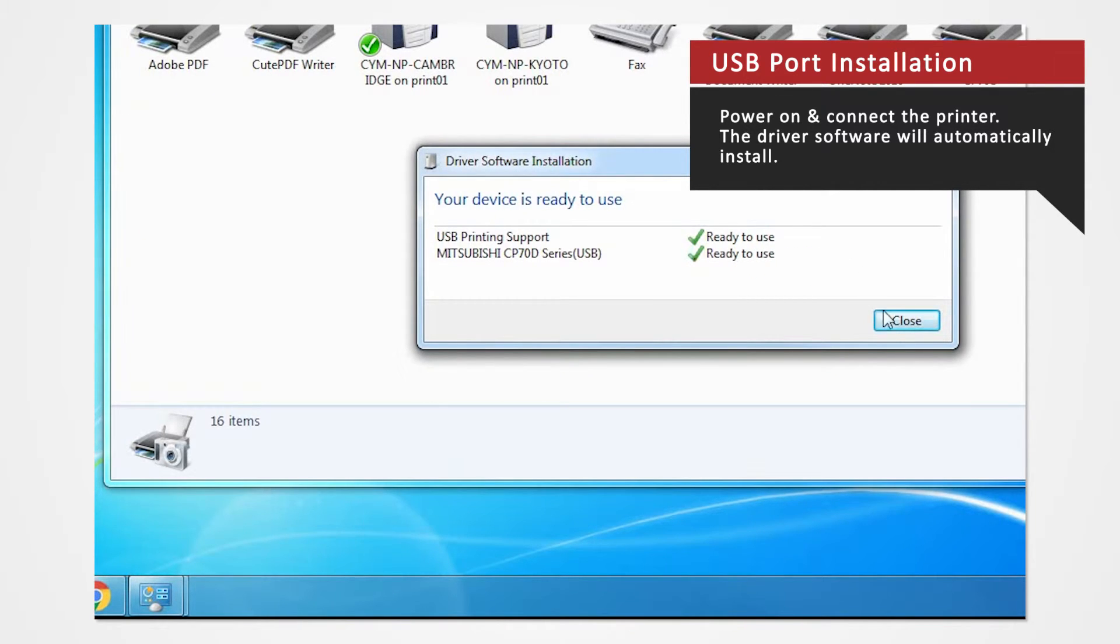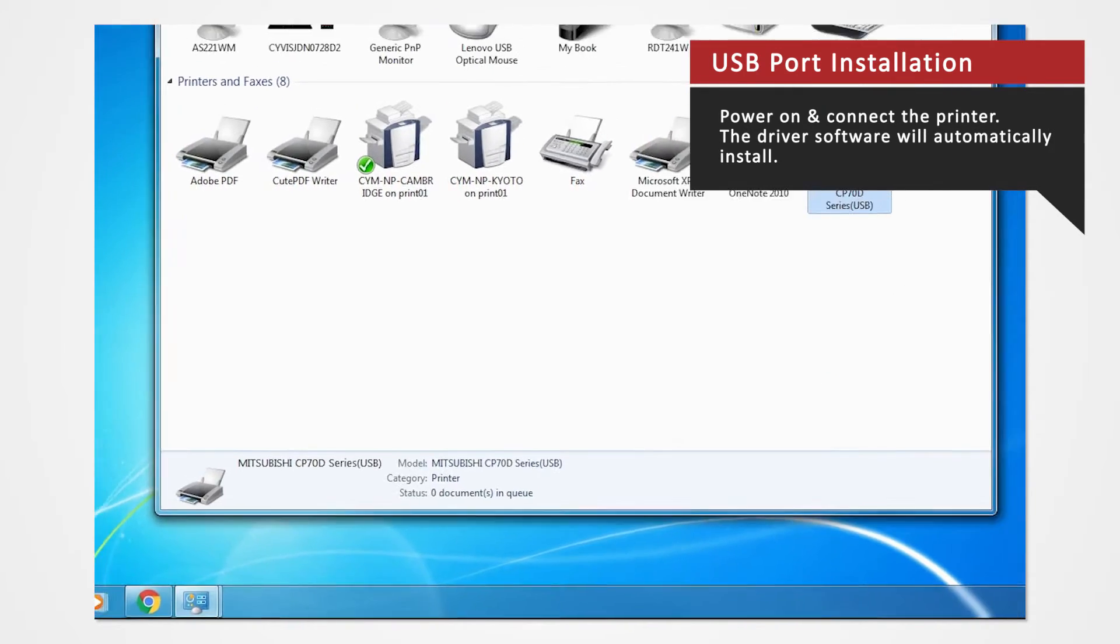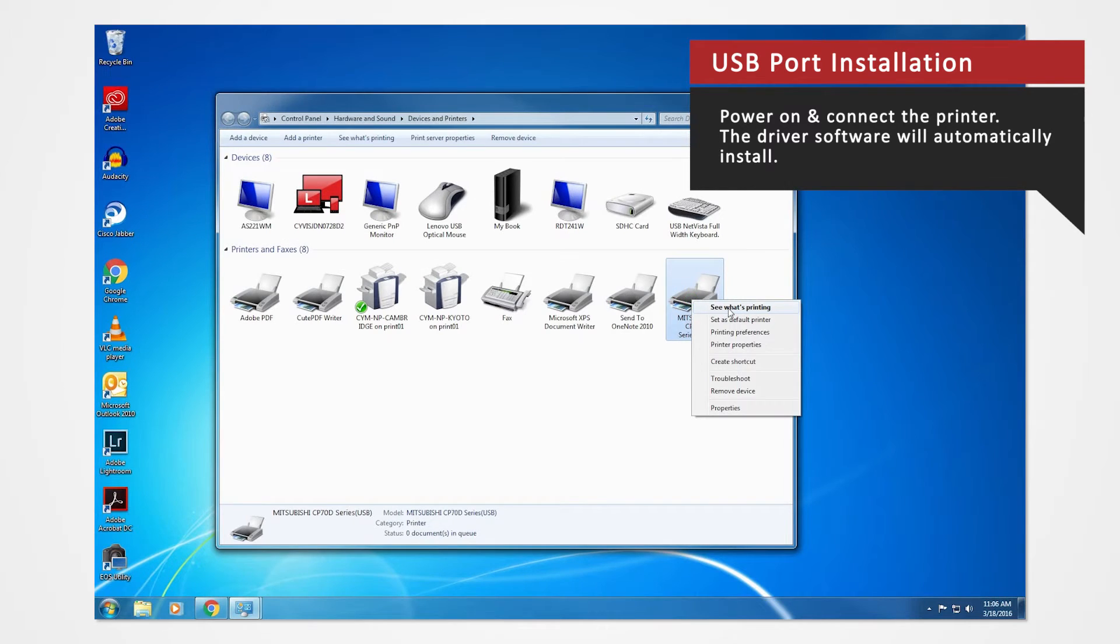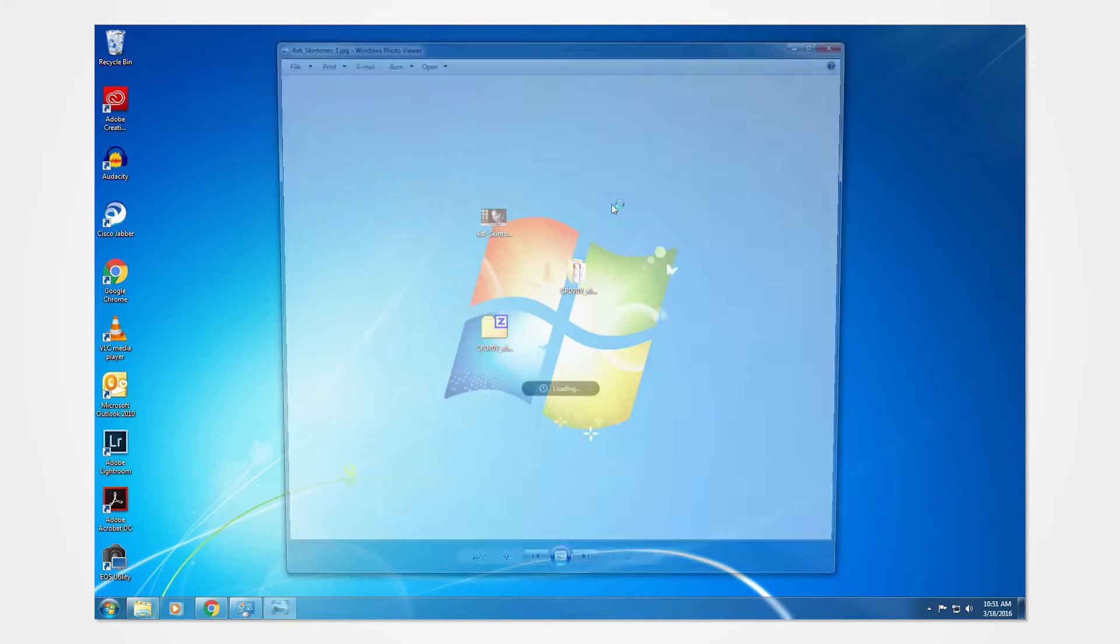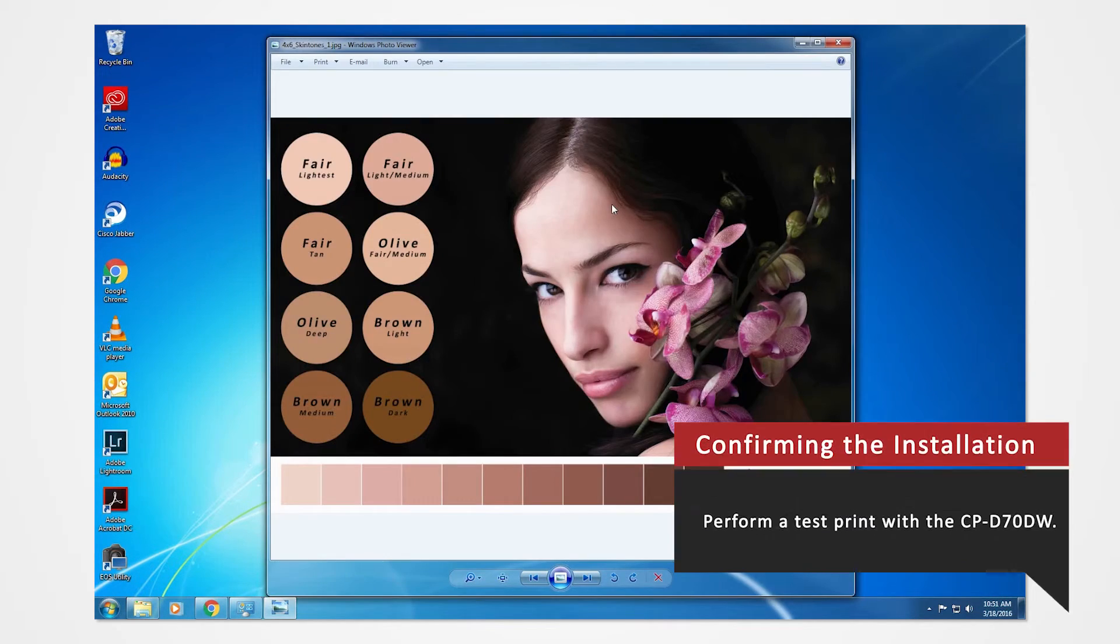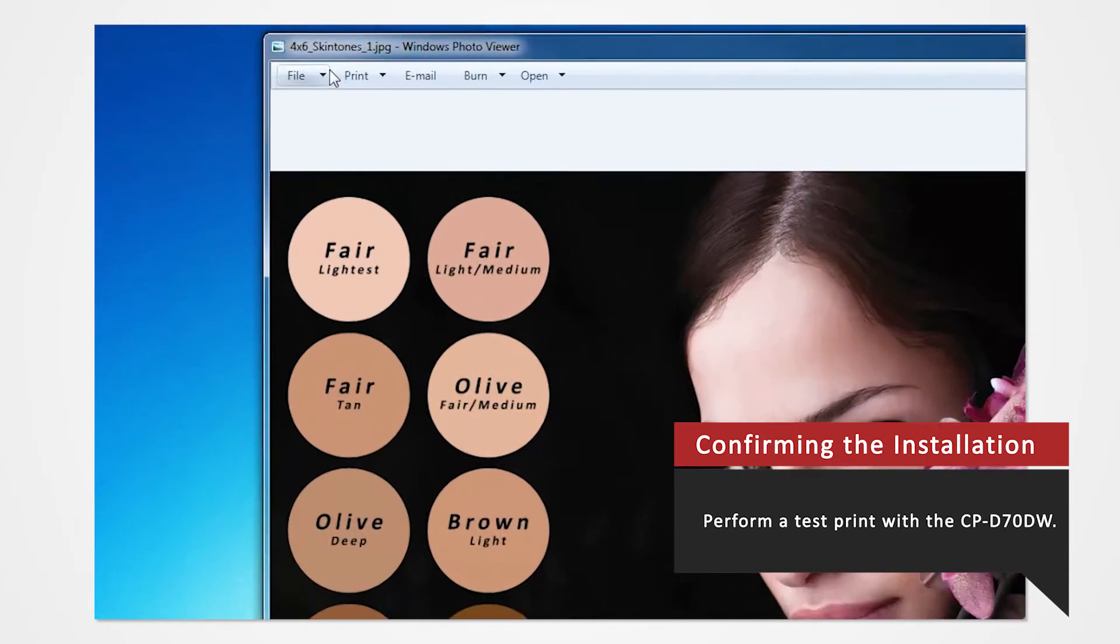The D70 should appear. Perform a test print to verify if your PC properly reads the printer.